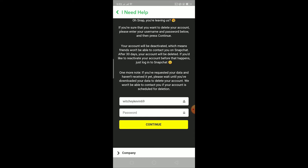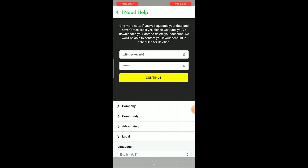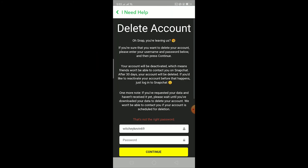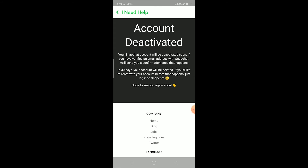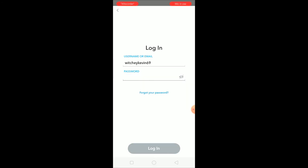Remember, if you do not log into your account within 30 days it will be deleted — just keep that in mind. I'm going to deactivate my Snapchat account now. I'll enter my password to confirm it's me, then click continue. And as you guys can see, my account is now deactivated.